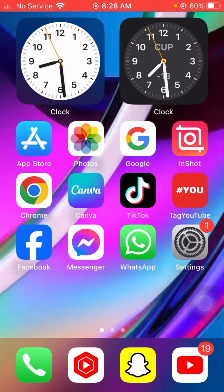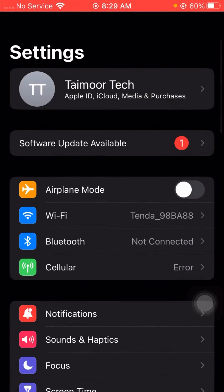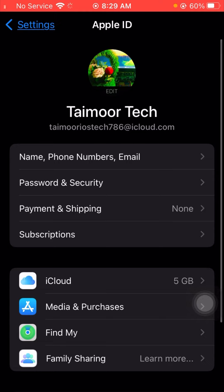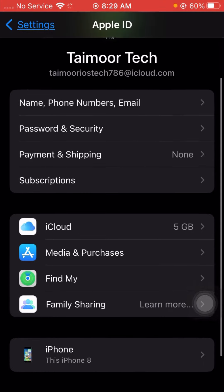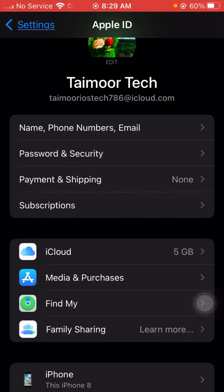For the first method, first of all you have to simply open your Settings app on your device. From here you have to tap on the Apple ID profile. From here you can see Password and Security, so tap on it and wait a few moments for it to load.